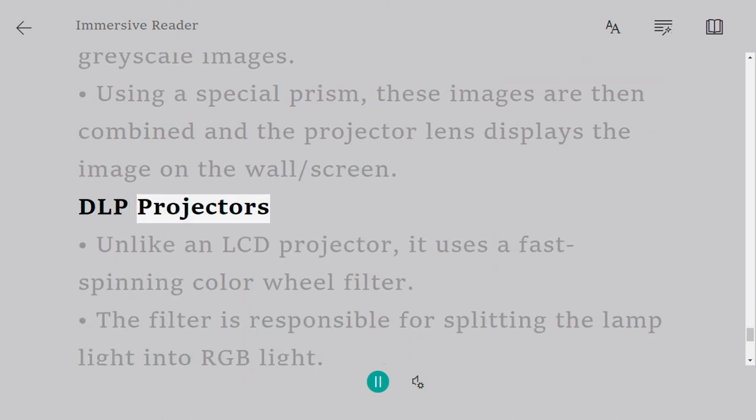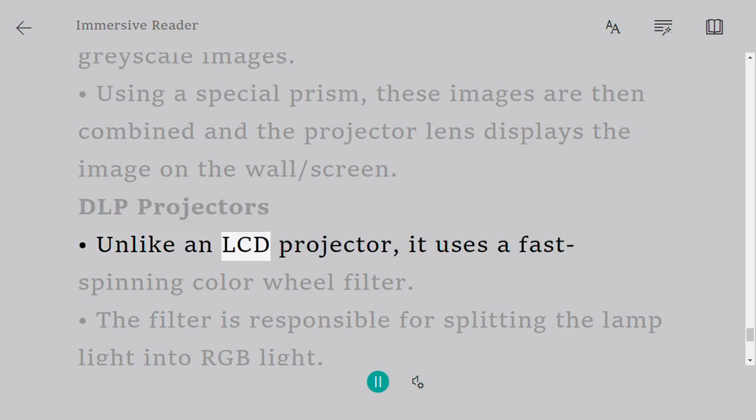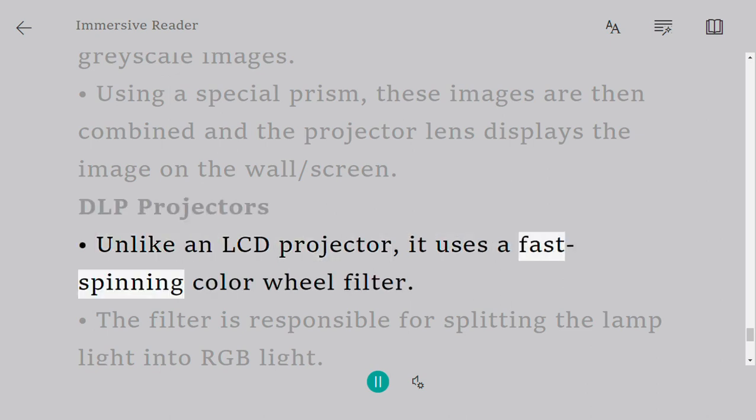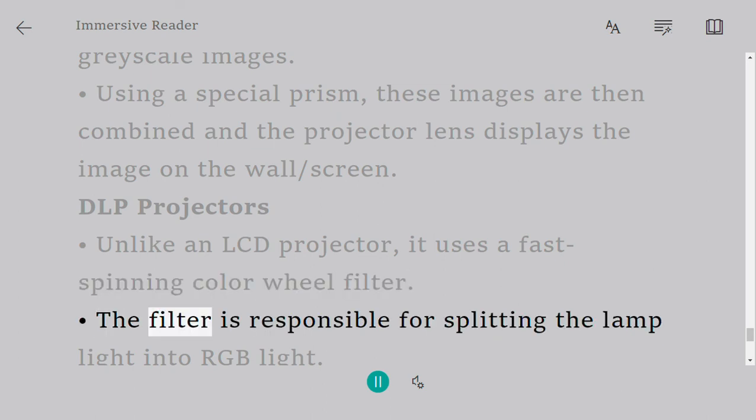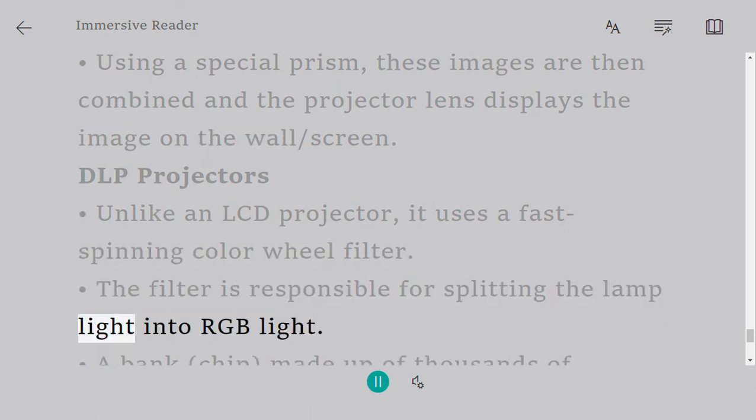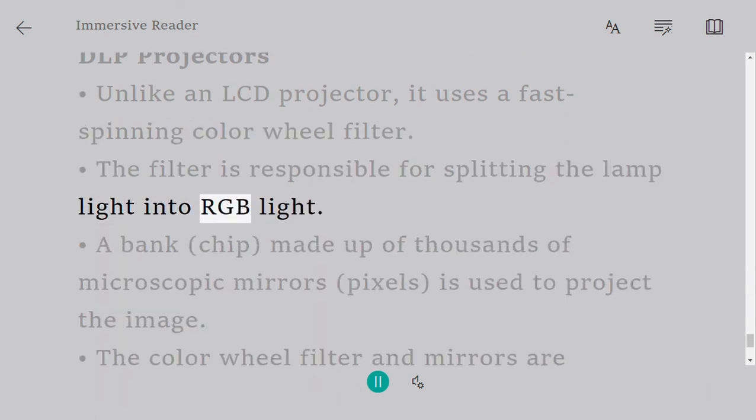DLP projectors: Unlike an LCD projector, it uses a fast spinning color wheel filter. The filter is responsible for splitting the lamp light into RGB light.